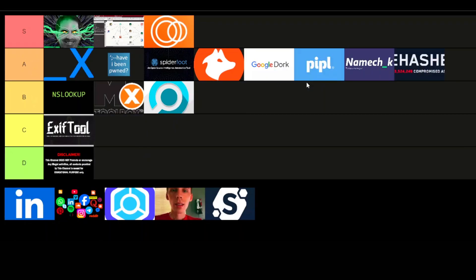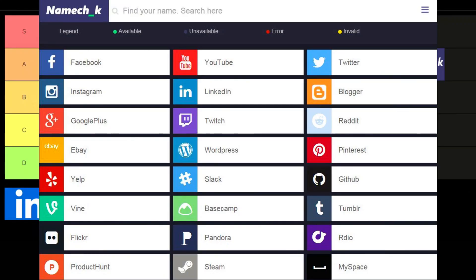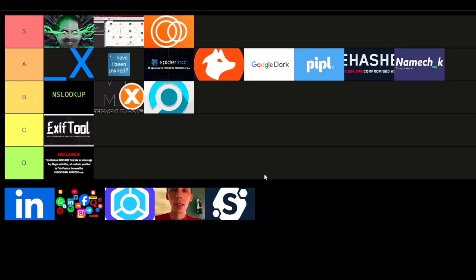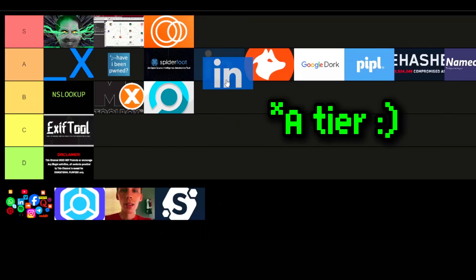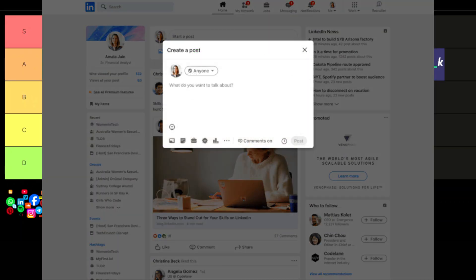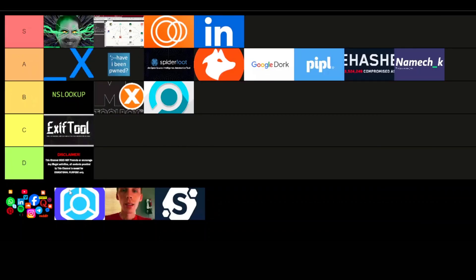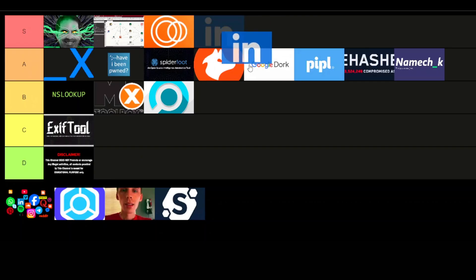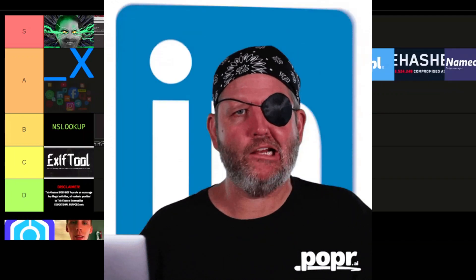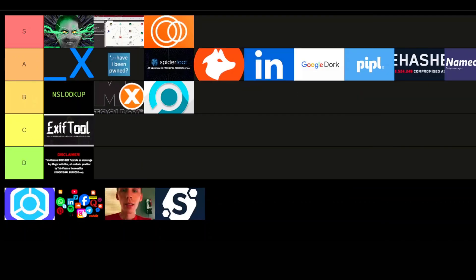Now let's talk Namechk — I'm giving it a B-tier. It's simple but effective for checking if a username or domain is available across a ton of social media platforms. If you're doing branding or securing your online identity, Namechk is a quick and reliable tool to see where you can use your name. Please don't just use it to stalk your crush — we aren't fifth graders, or are we? LinkedIn — honestly, this may be surprising, but I'm putting it straight in A-tier. If you're doing any kind of professional OSINT, LinkedIn is a goldmine. It's the go-to platform for finding people, their job history, education, connections — you name it. You can dig into a person's career path, their skills, and sometimes even see who they're connected to, making it a crucial tool for background checks or getting intel on competitors. Sure, it's mostly professional info, but if you know how to dig, you'll be surprised what you can uncover. If LinkedIn's not on your OSINT radar, you're missing out. While we're at it, I'll put all social media here too.